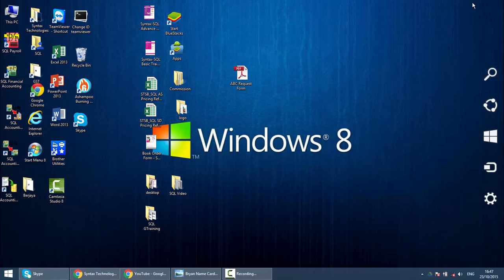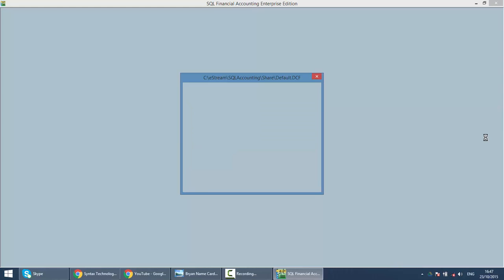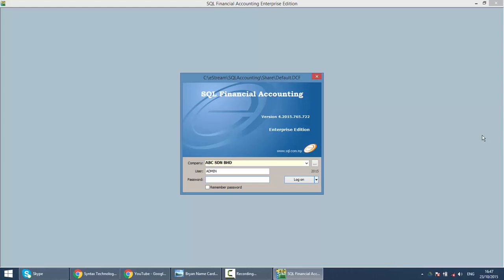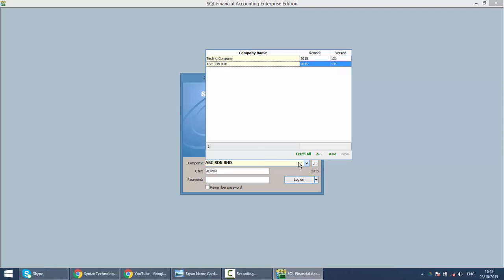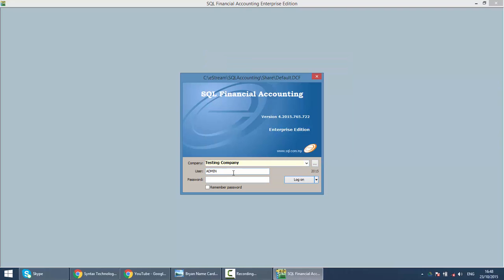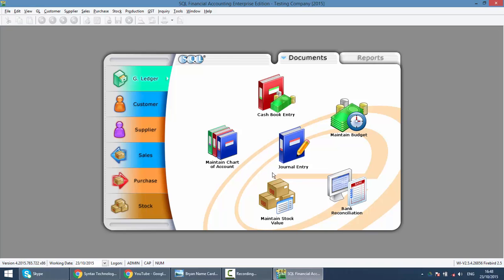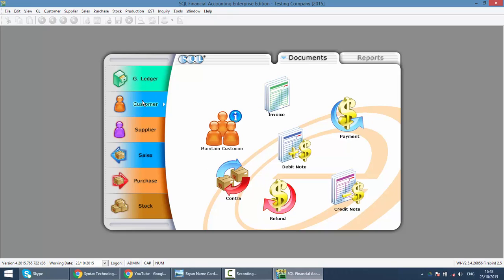So, let's log on to SQL Accounting but this time we'll use the testing company to teach. Same thing, username is admin, password is admin. So, we go to Customer, Maintain Customer.